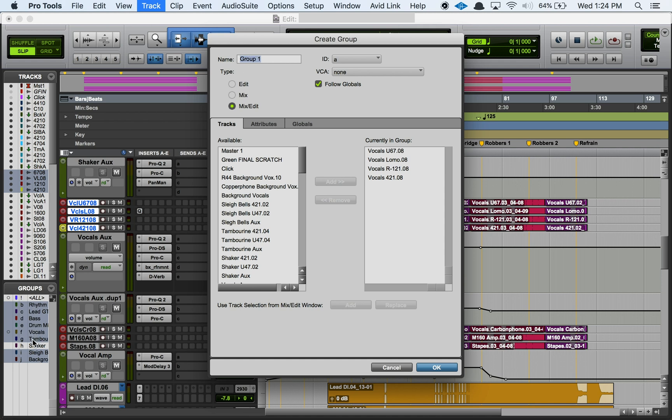I usually group them based on instrument type if it's music. If it's sound design I'll group them based on the type of sound effect they are. Usually I'll have multiple tracks for any given sound effect. So I might name this like test group or example group. That might be more accurate.